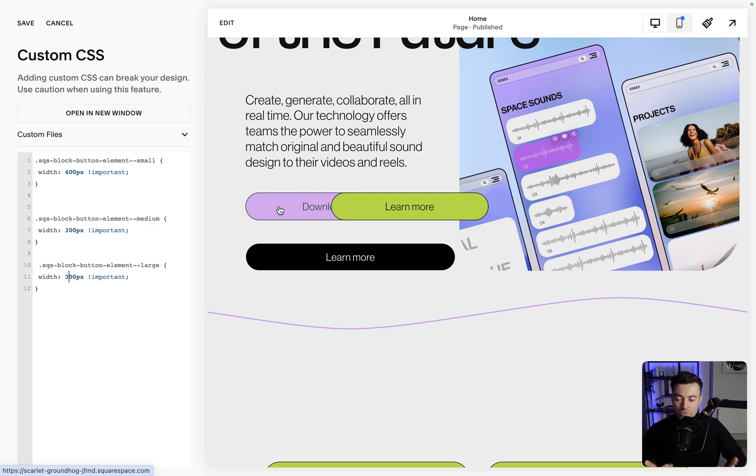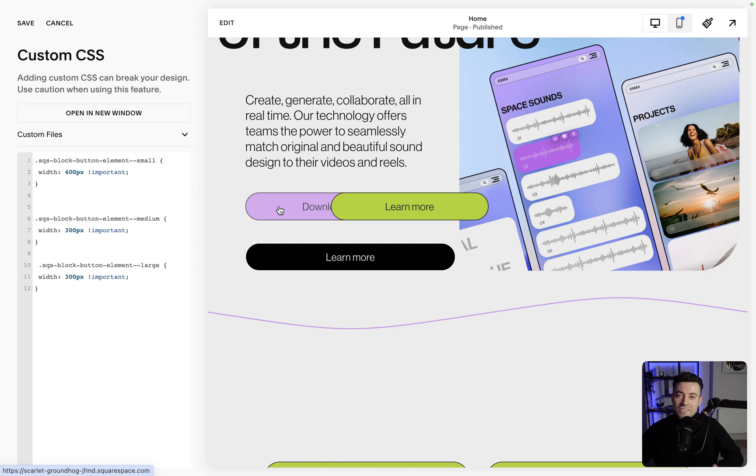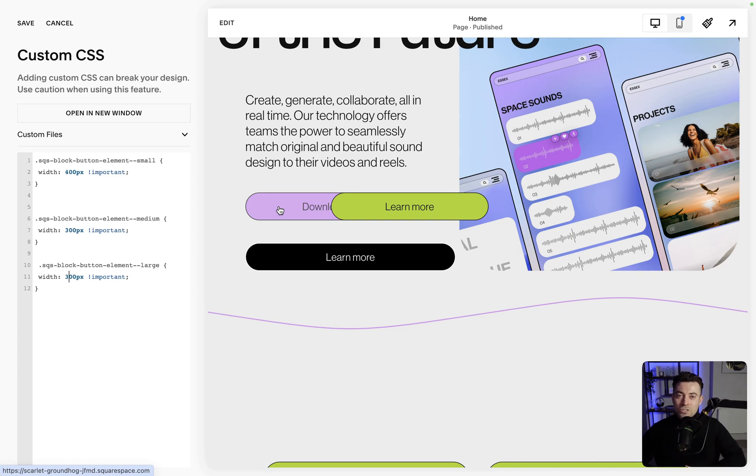So hopefully that all makes sense. That is how you make your buttons the same width on both Classic Editor and Fluid Engine with code. Hopefully you found it useful. If you did, please make sure to leave a like and hit subscribe. And if you want me to build your Squarespace website, then you can get in touch using the links in the description.